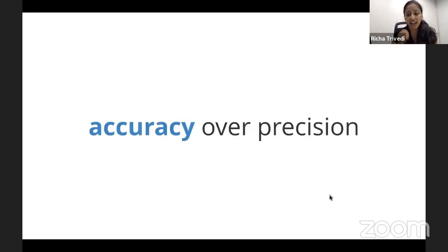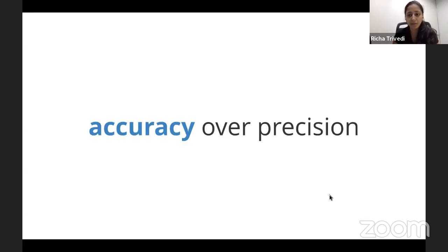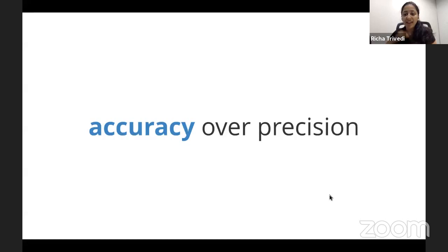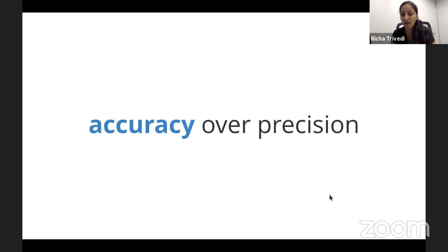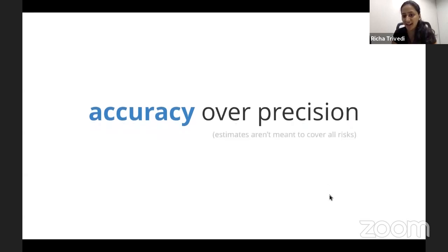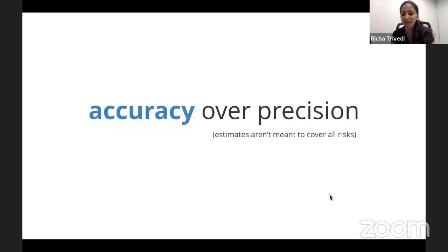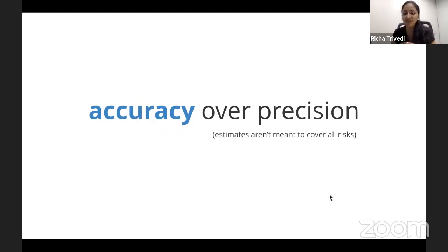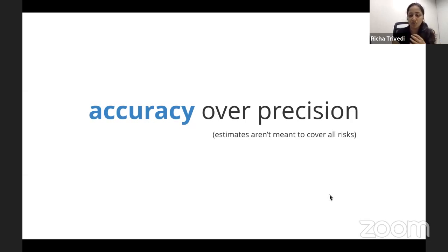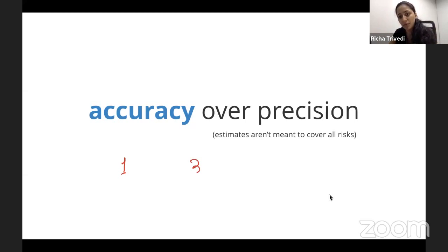And again, one thing to remember is that we want to be accurate, but we don't want to be precise. And that is the right kind of balance between how much time you spend in estimating the story. Because if you remember, our major goal is to unearth value, and not to be absolutely precise about when, what is going to happen, because honestly, there is very limited information that you have before you actually jump into the development mode.